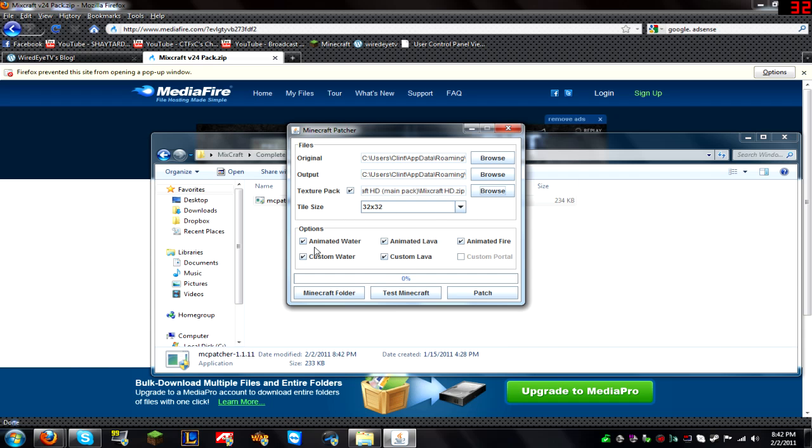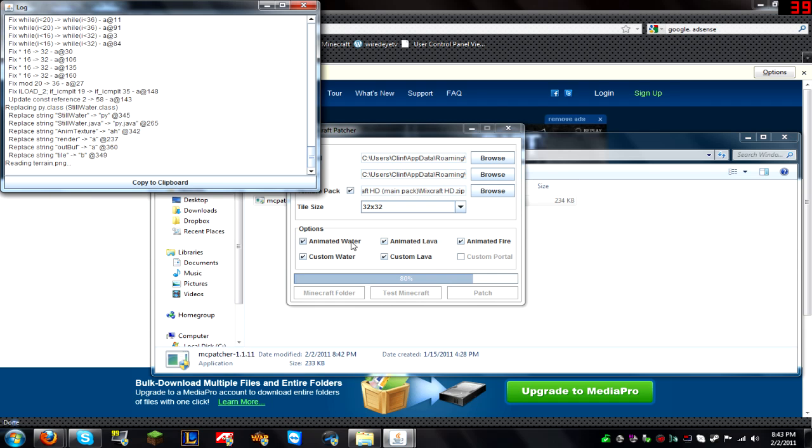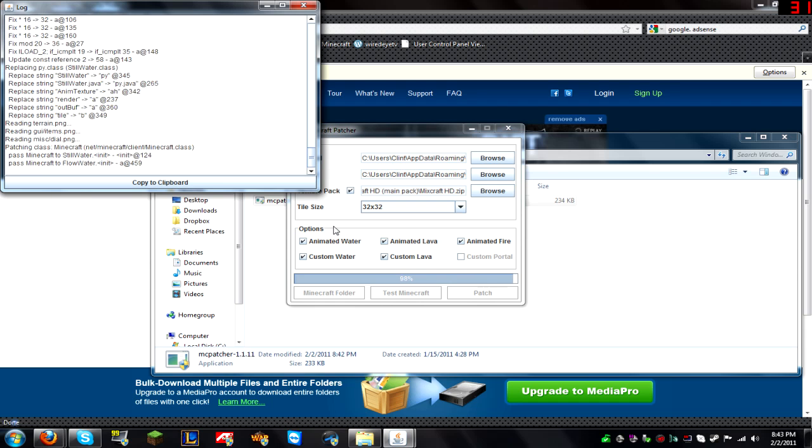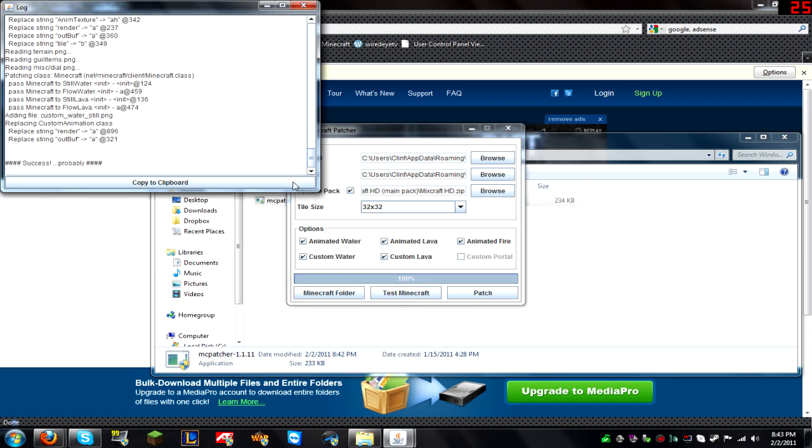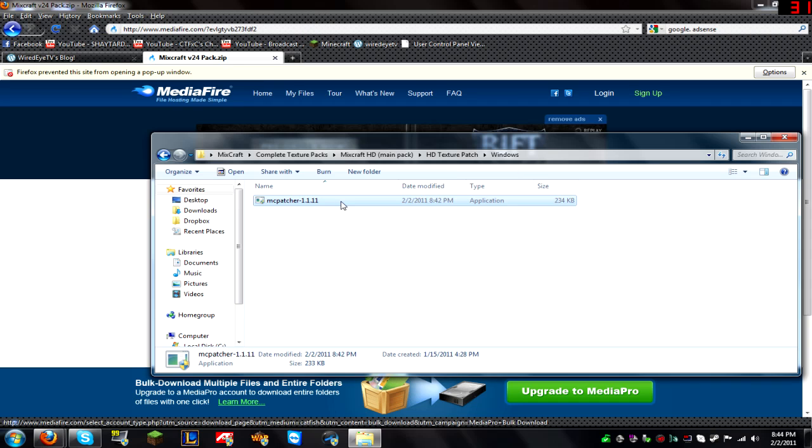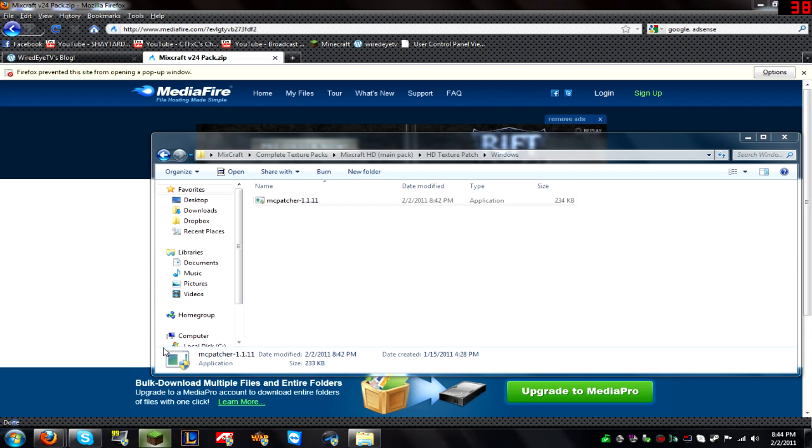And it's 32 by 32. You can check all of these if you want. And then you're just going to click patch. It's going to patch Minecraft and it's going to say success, probably. And once it's done, you can launch Minecraft.